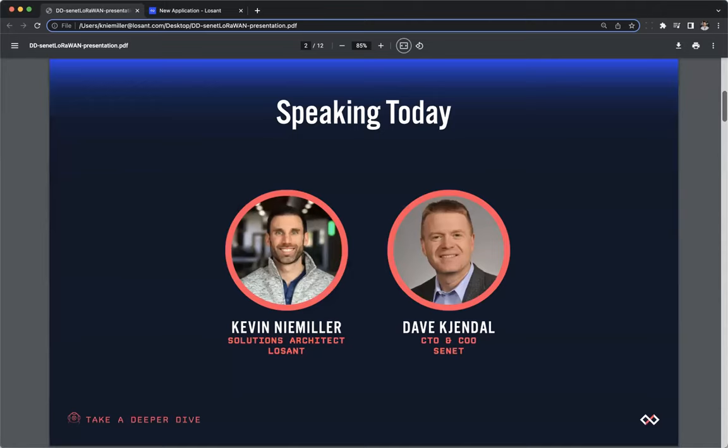I will be hosting this webinar and helping with Q&A at the end. We also have Dave Schendel, the CTO and COO at Senet. Dave will show us how to onboard a LoRaWAN sensor and gateway, configure the Senet LoRaWAN network server, and then use the Losant platform to receive, parse, and visualize LoRaWAN data, as well as implement real-time alerts and notifications.